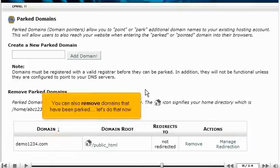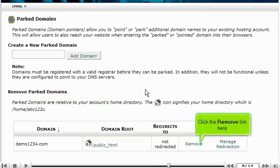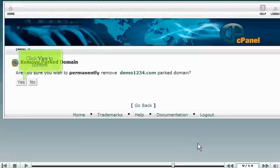You can also remove domains that have been parked. Let's do that now. Click the Remove link here. Click Yes to confirm.